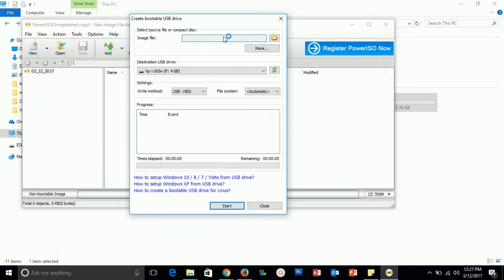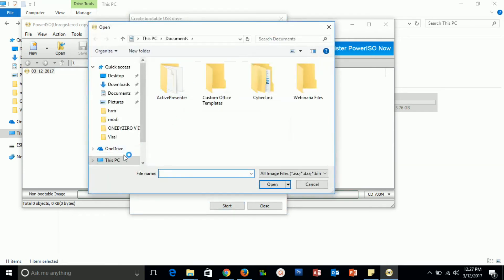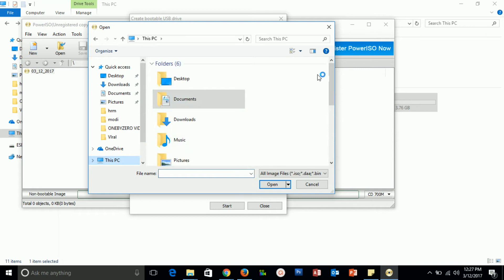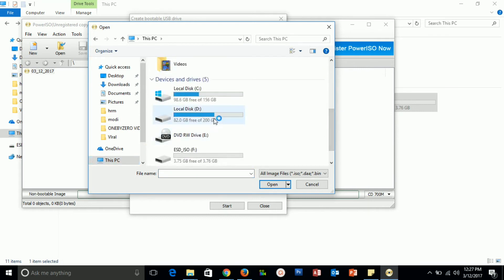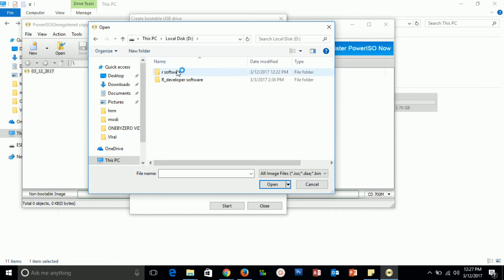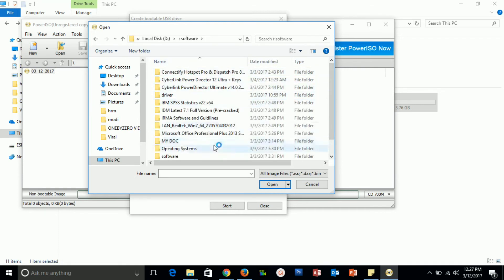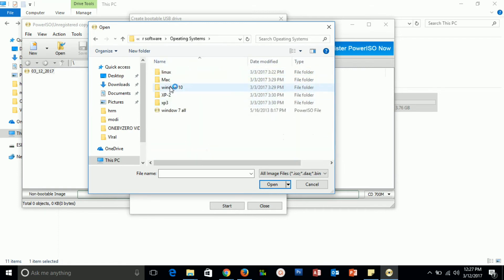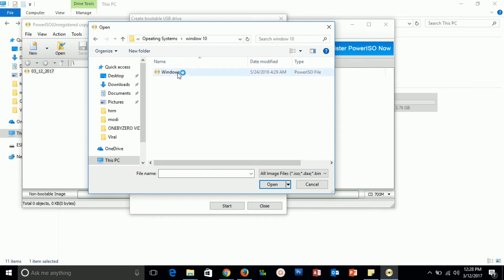Click 'Continue unregistered.' In this dialog, you have to select the image file of your Windows which you have downloaded from the website. I have already downloaded the image file of Windows 10. I will go to my image file — it's the Windows 10 ISO. This is my image file. I will open this.